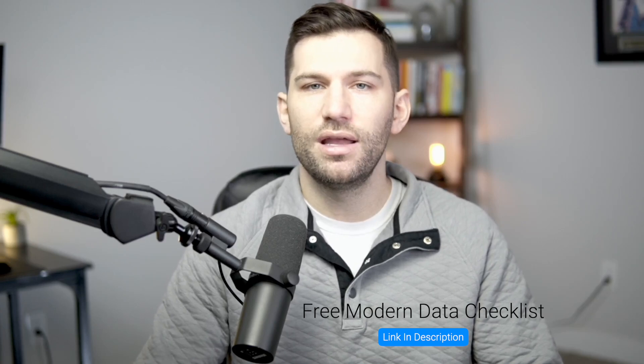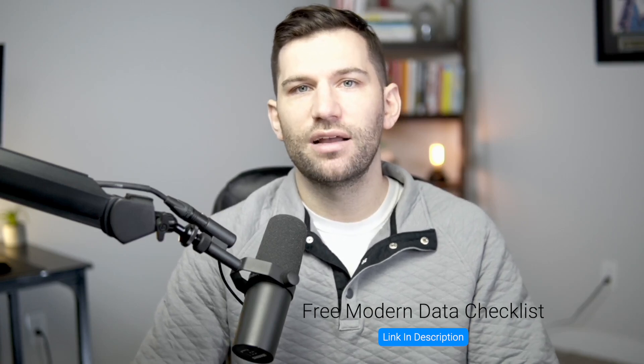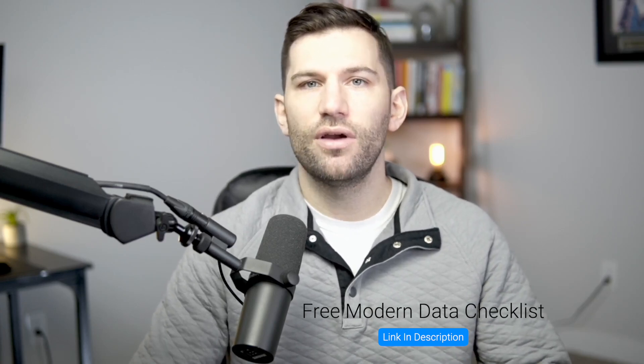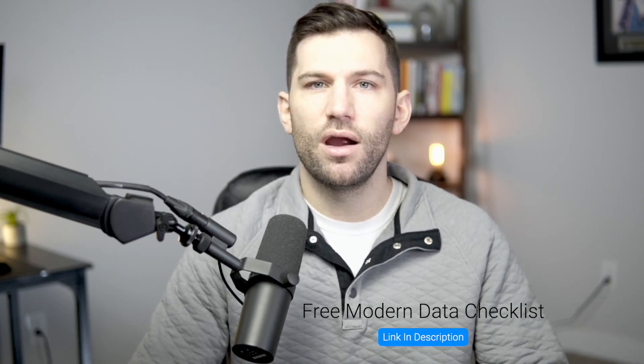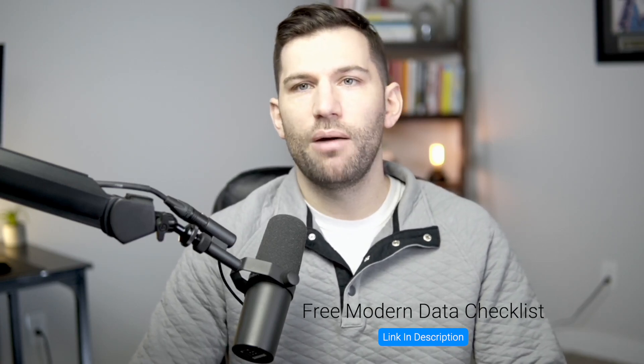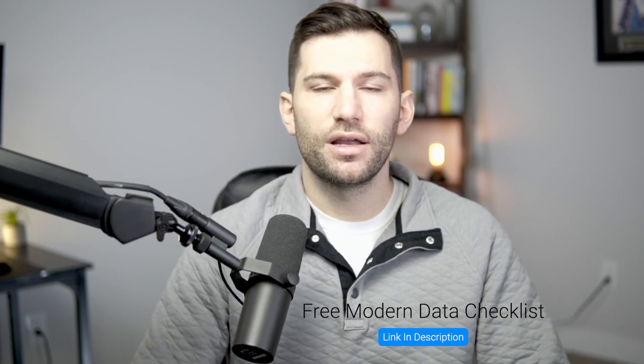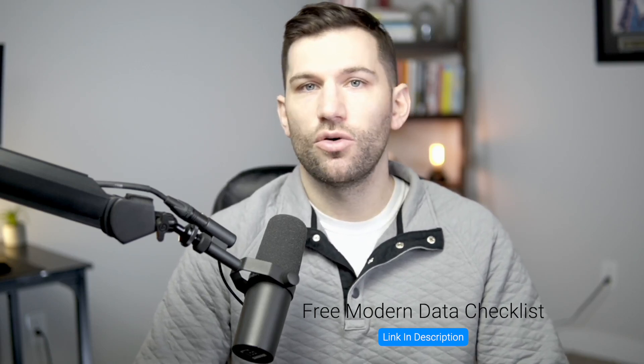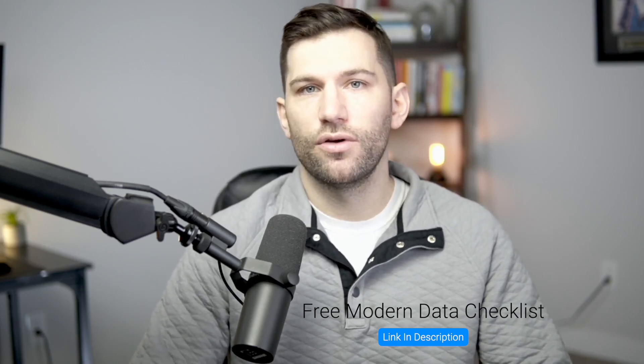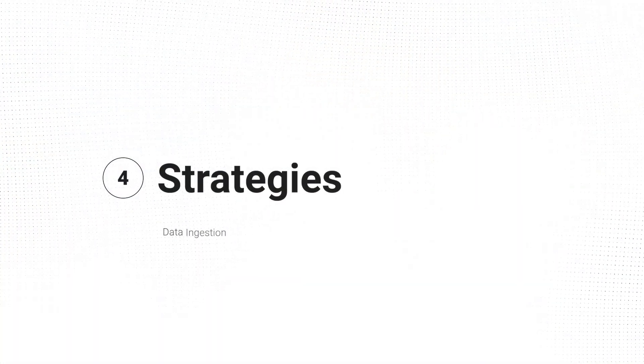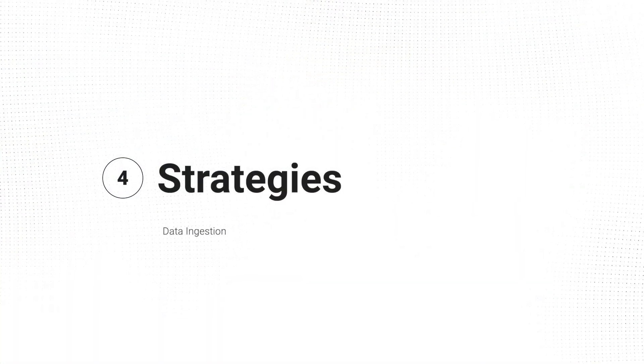I've put together a completely free modern data checklist. It goes over not only this, but other items that you should be aware of as you go about planning or building data architectures throughout your career or for your company. So if that's something you're interested in, completely free, there'll be a link below for that checklist. But with that said, let's now continue on with the video.